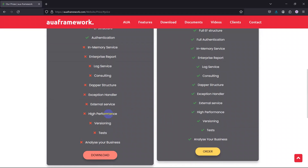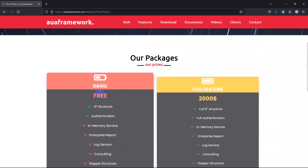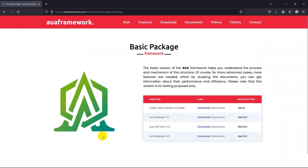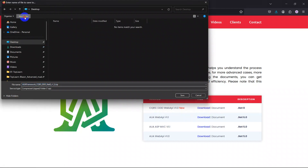To get familiarized with this IUA framework, come to the Download page and select basic. On this page you can see versions: .NET 8, .NET 6, and .NET 5, in two versions — MVC and Web API. For .NET 8, we have provided a CQRS and DDD Web API version 1 that you can download.